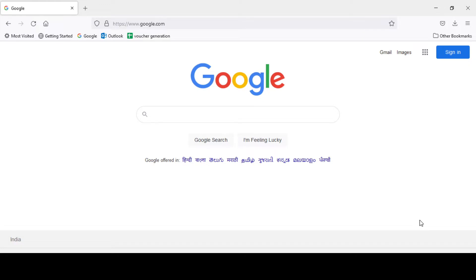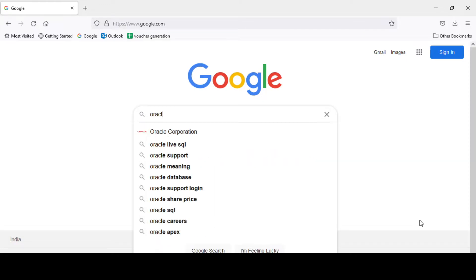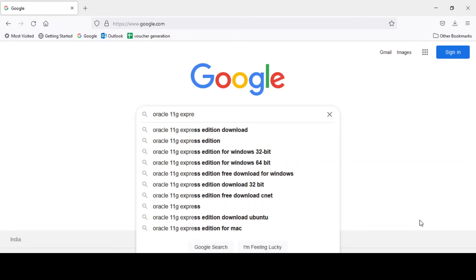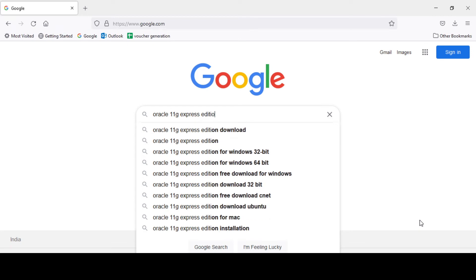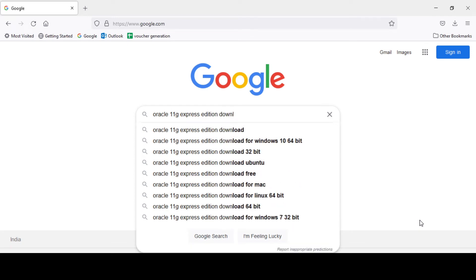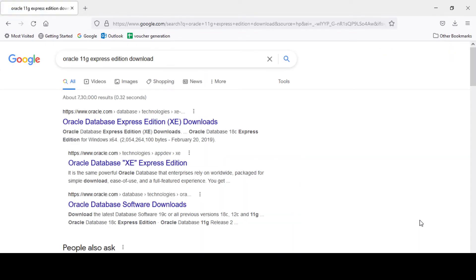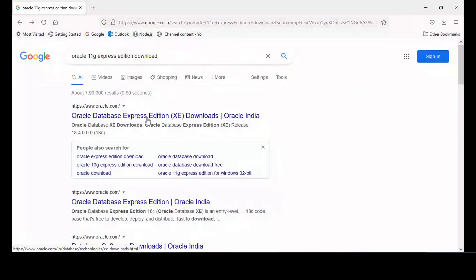So just go to your browser, type Oracle 11g Express Edition. We're not downloading the full version, download 11g Express Edition and go to the very first link Oracle Database Express Edition.